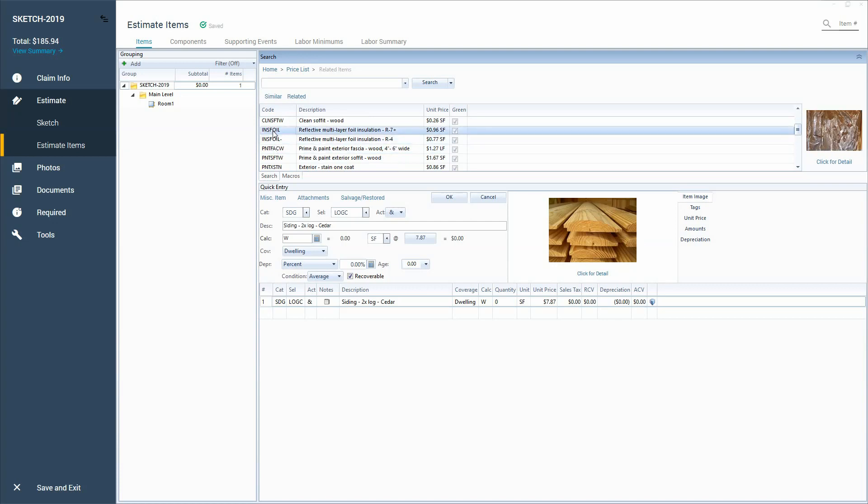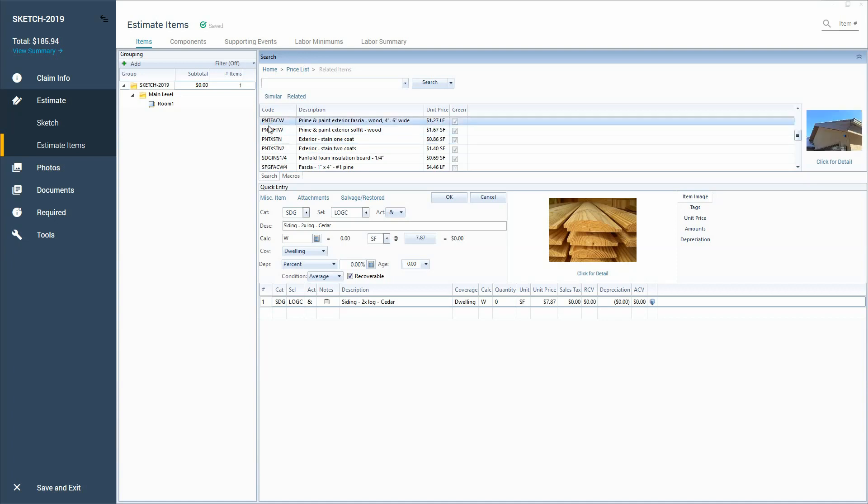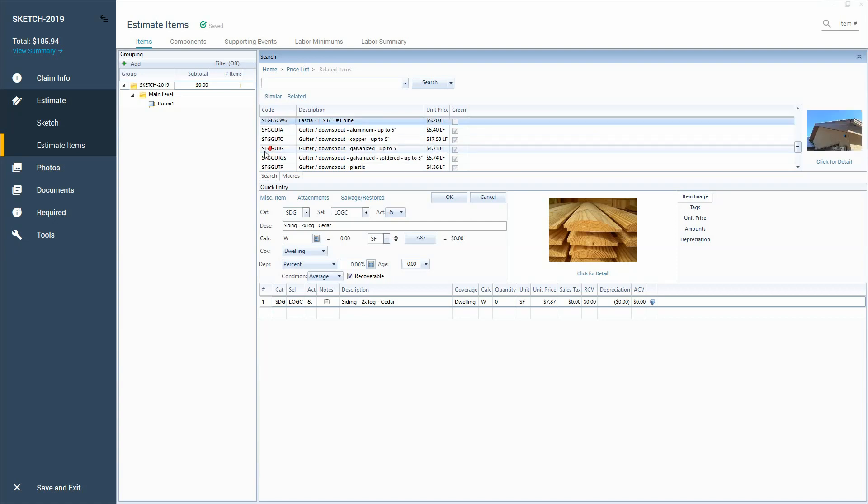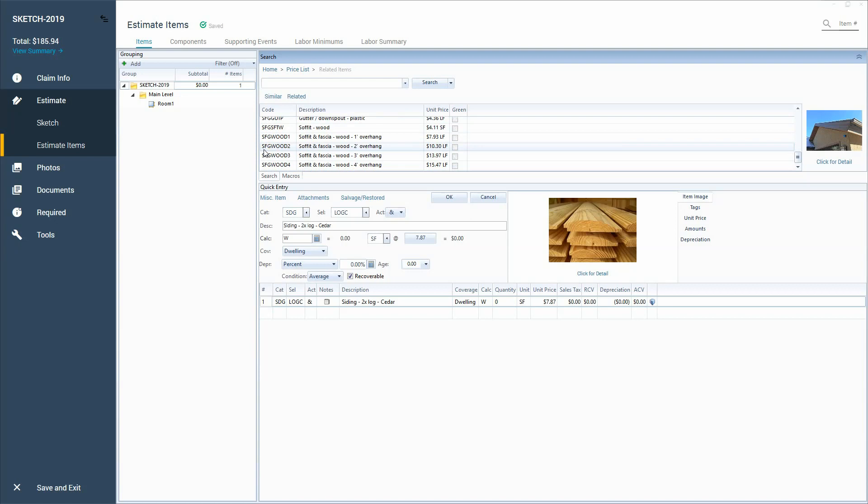It also gives you a typical insulation that would be used with this type of siding. There's your paint that they would like you to use for this type of log look and also other insulation options and fascia and gutters. So it actually gives you kind of like a package almost that you can look through these line items and discover new things that you didn't know that could be added.